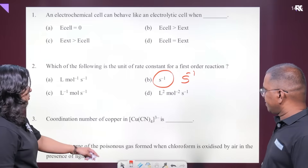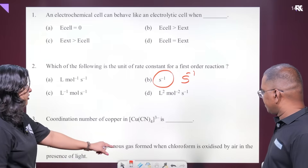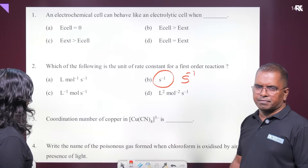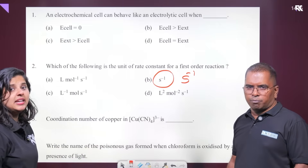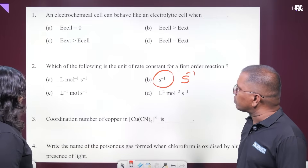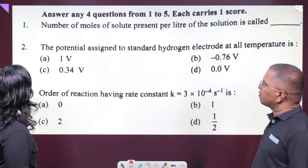Write the name of the poisonous gas formed when chloroform is oxidized by air in the presence of light. The answer is phosgene — COCl₂. Yes, that's it.